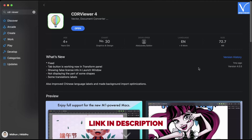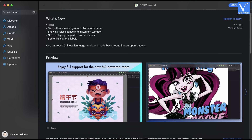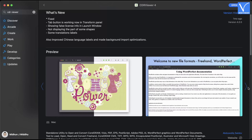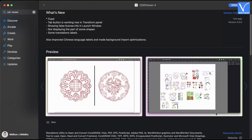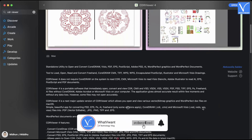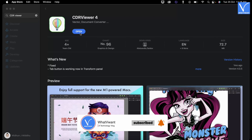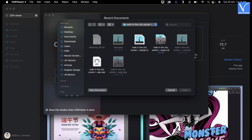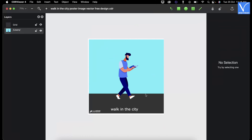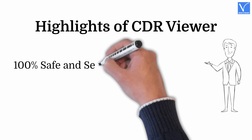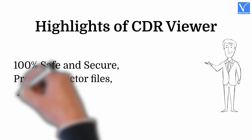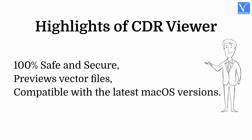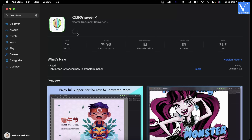Number five: CDR Viewer. CDR Viewer is one of the best CDR viewer software available for Mac users. This is a premium software that includes both free trial and premium versions. It supports viewing various vector graphic files like EPS, SVG, CDR, etc., and can be downloaded directly from the App Store. The free version provides 30 credits — one credit is used for each file viewed. From this viewer, you can also save the CDR file in an image format. Highlights: 100% safe and secure, previews vector files, compatible with the latest macOS versions. Pricing: CDR Viewer can be downloaded from the App Store for free.